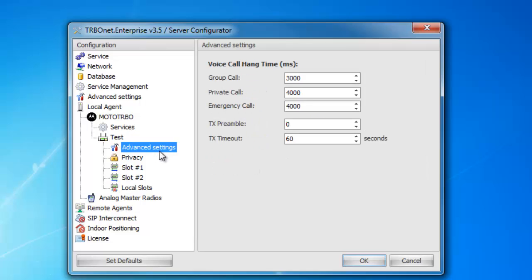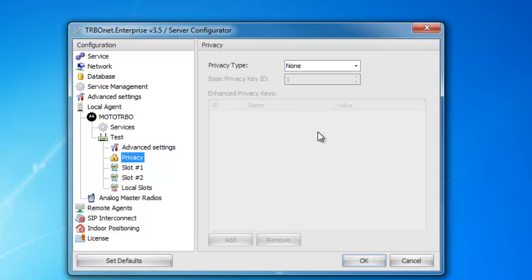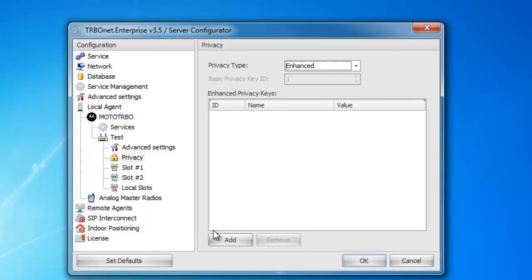Next is the advanced settings. In here is where you're going to match the group call, private call, and emergency call to what's in the repeater. Next is privacy — if you use privacy on your system, this is where you can add your privacy keys, whether you use basic privacy and it's just an ID, or if you use enhanced privacy where you actually have a privacy key.